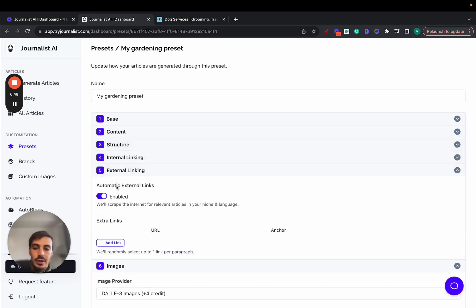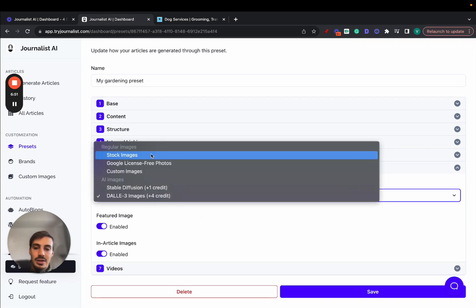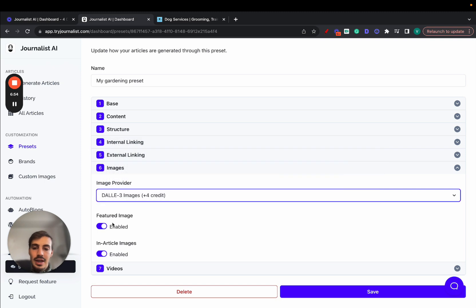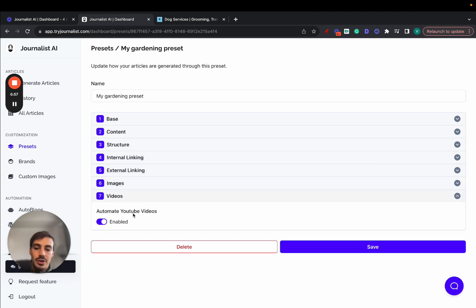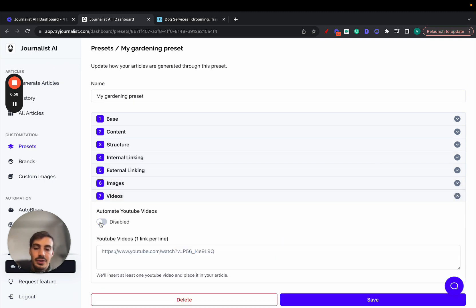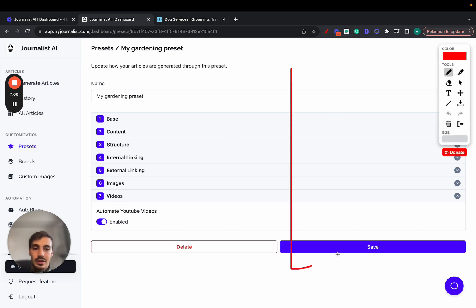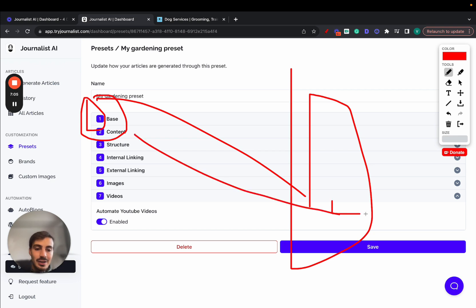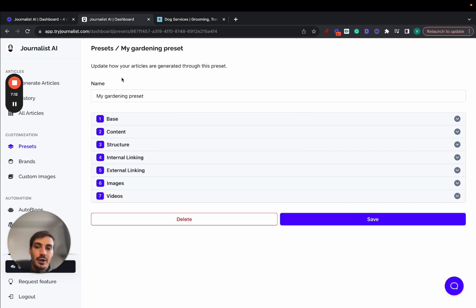You can do the same for external linking. Just enable this and you have external linking set up. You can select images - stock photos, Google S3 photos, custom images, or AI images. Enable or disable featured image, also in-article images and videos here. Just enable this and we'll read through the article. This is your article. We'll read through the article, go on YouTube, figure out what's the best video we can select to add to your article right here. That's the video.